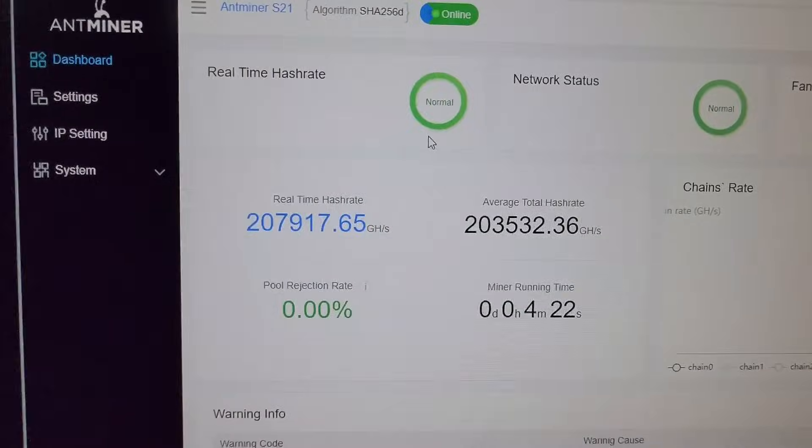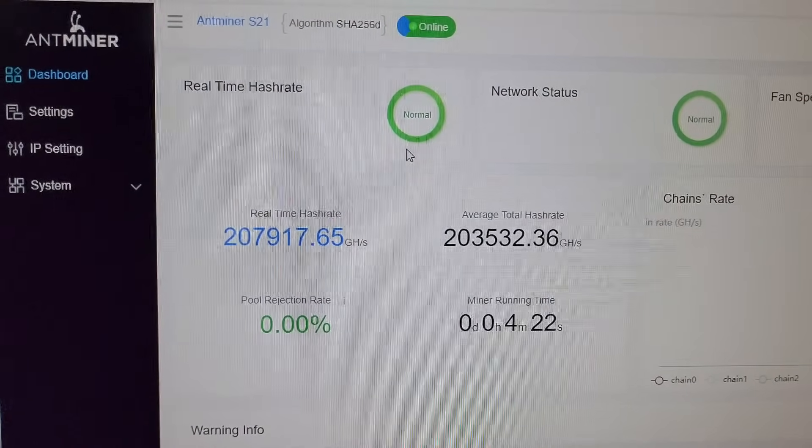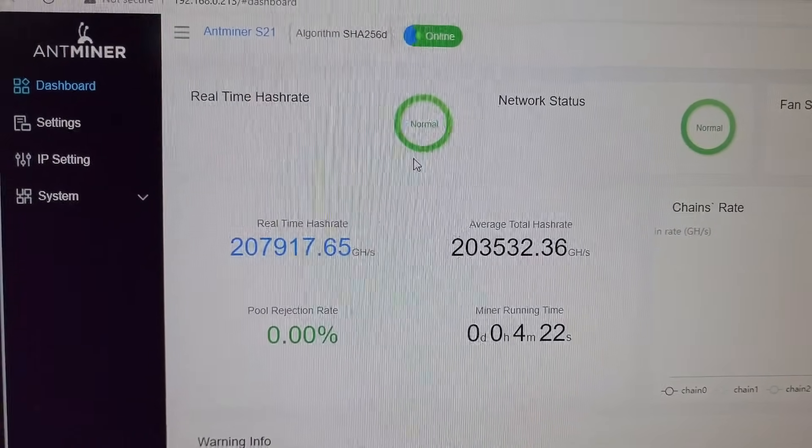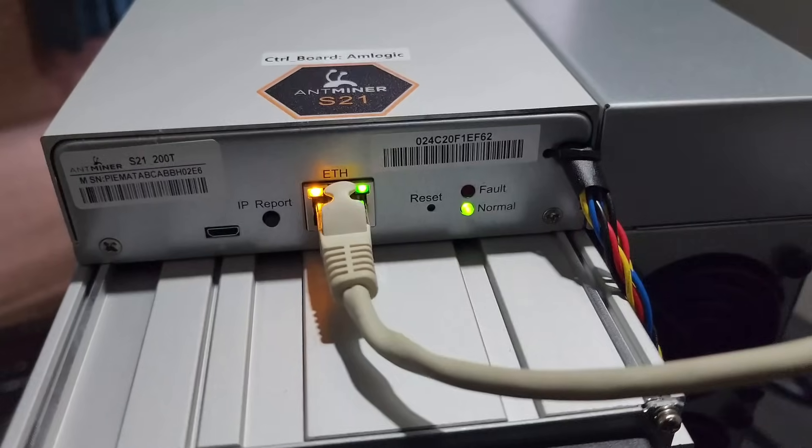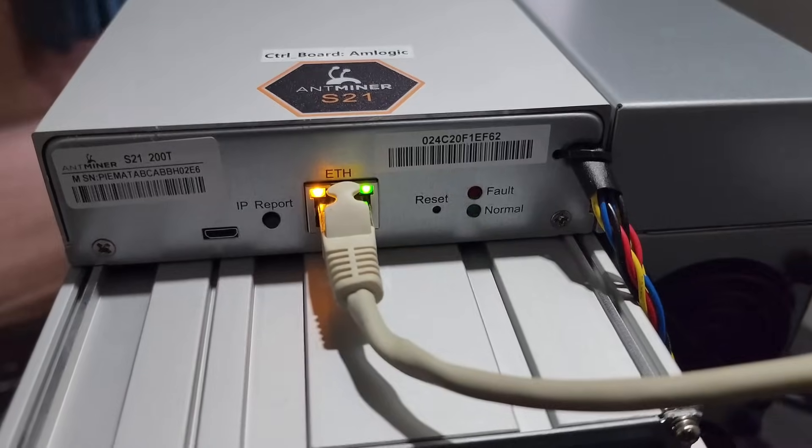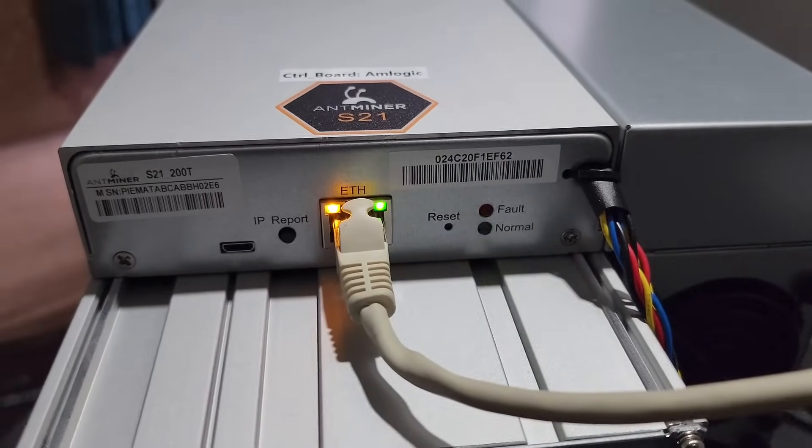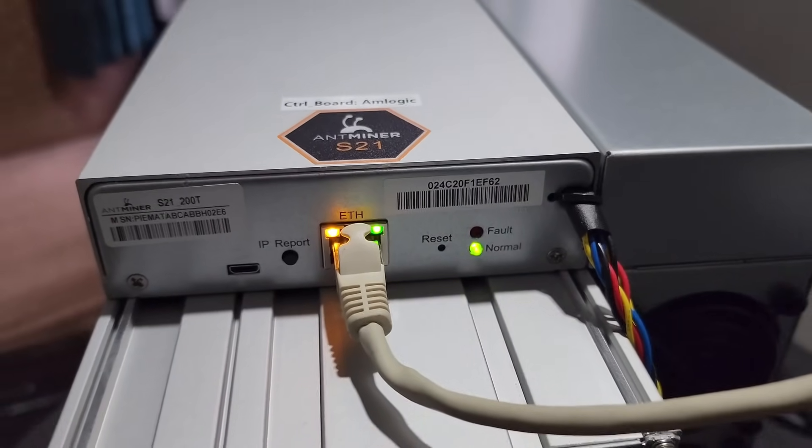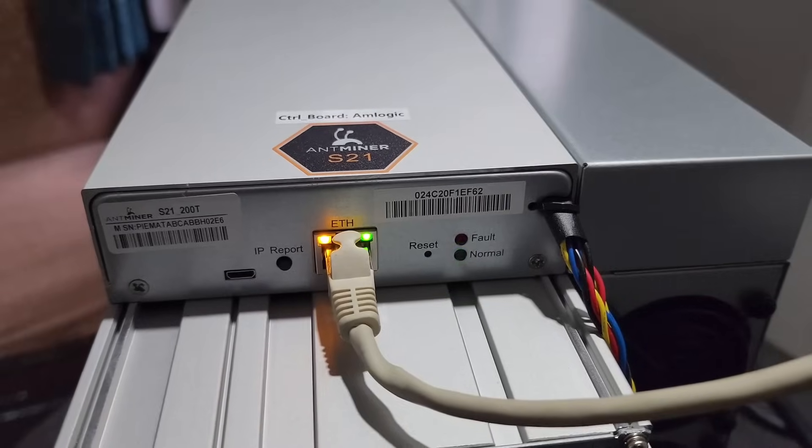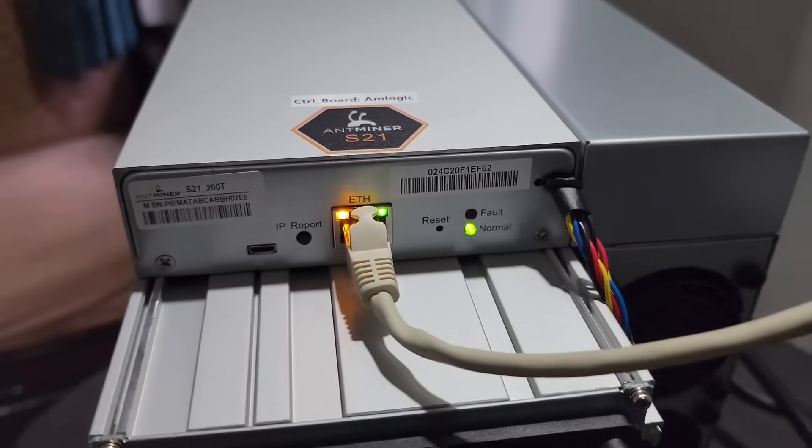Let's go to the miner and see when it's hashing. As you can see, the green normal light is blinking on the miner, which means the mining is going on right now.